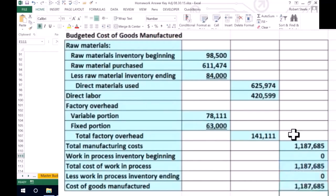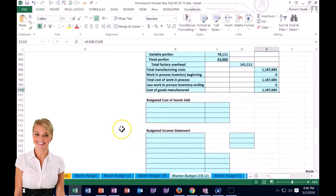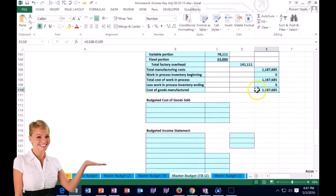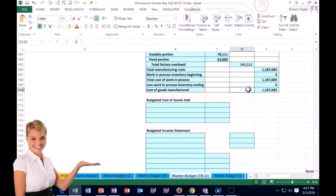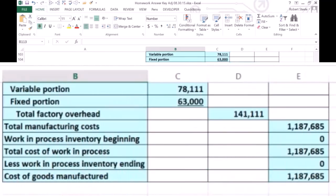The next piece we need for the income statement is to calculate cost of goods sold. We'll need the cost of goods manufactured number instead of purchases, as we would have if we just purchased inventory. We're replacing purchases with cost of goods manufactured in the cost of goods sold calculation. Let's plug this into the cost of goods sold formula.